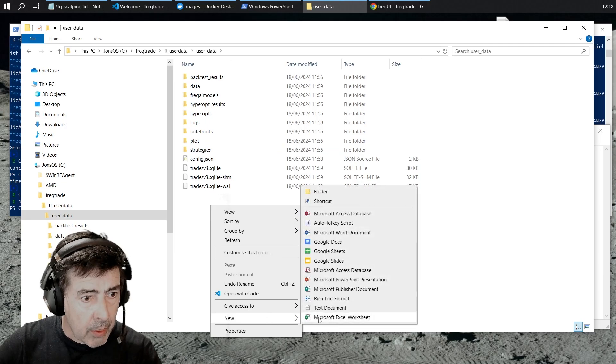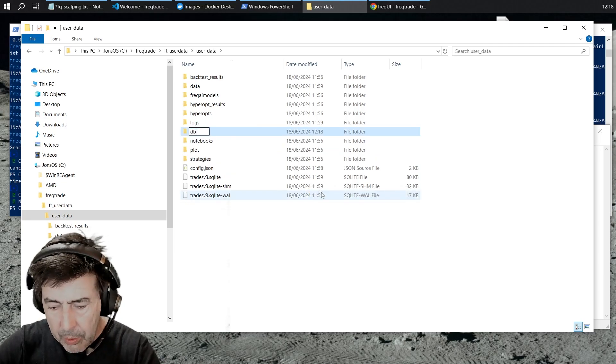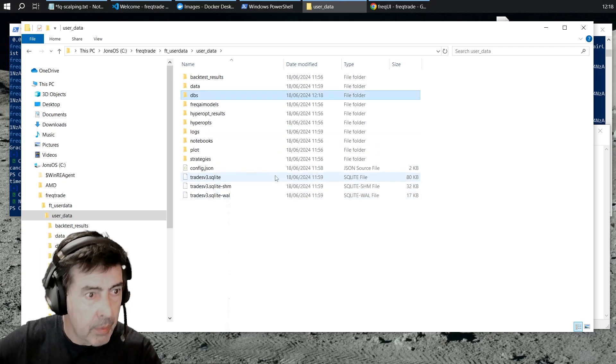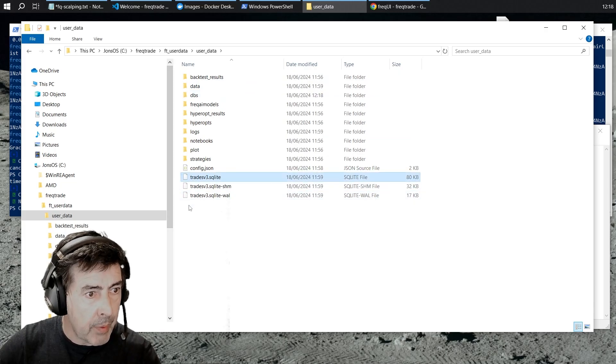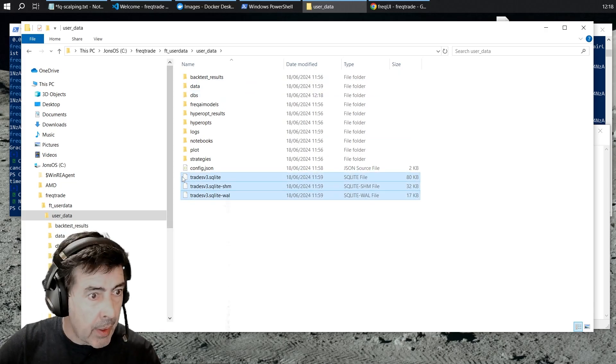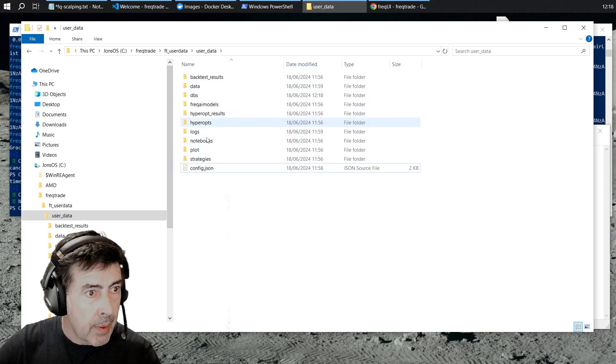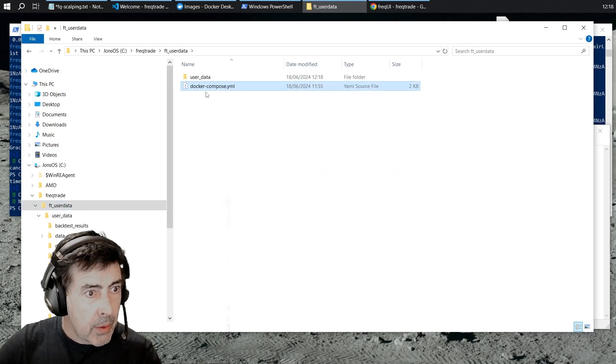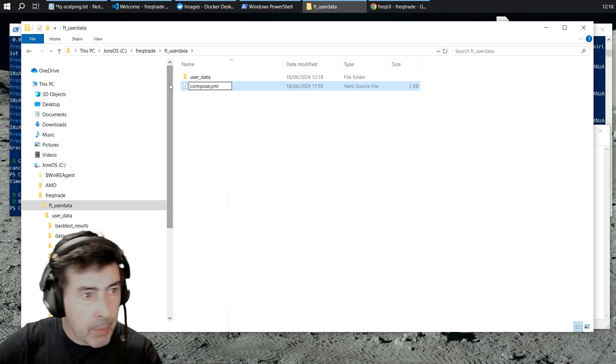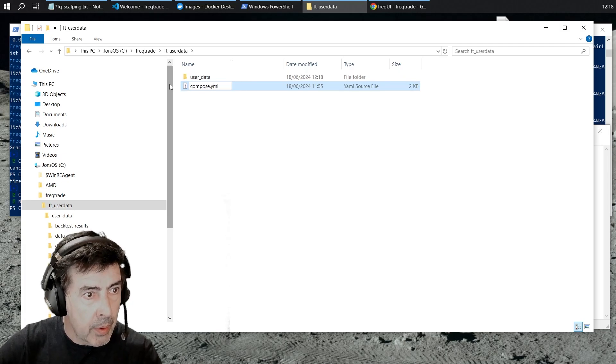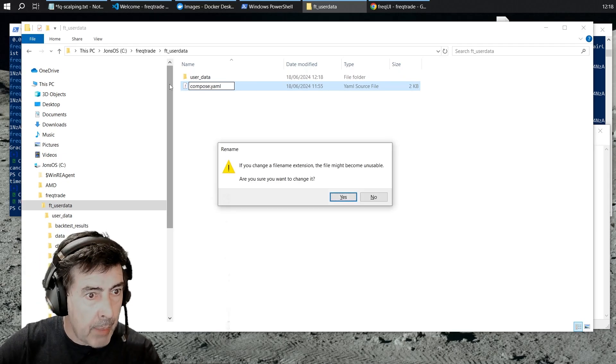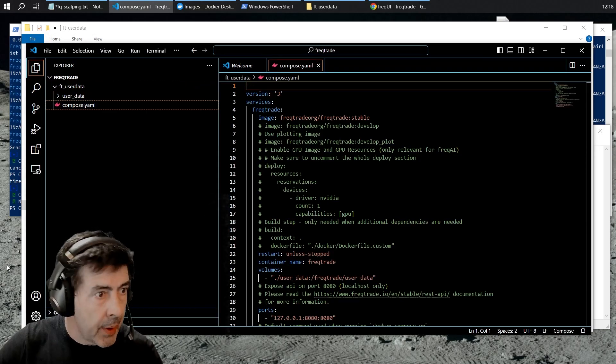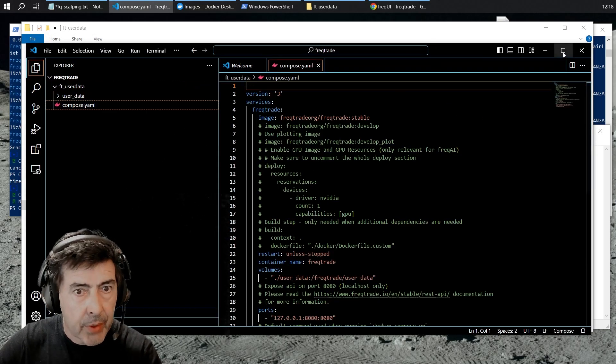I also like to make a folder called databases and move our database files into databases. So Docker Compose, we can now simply call compose.yaml. Let's open that in VS Code.